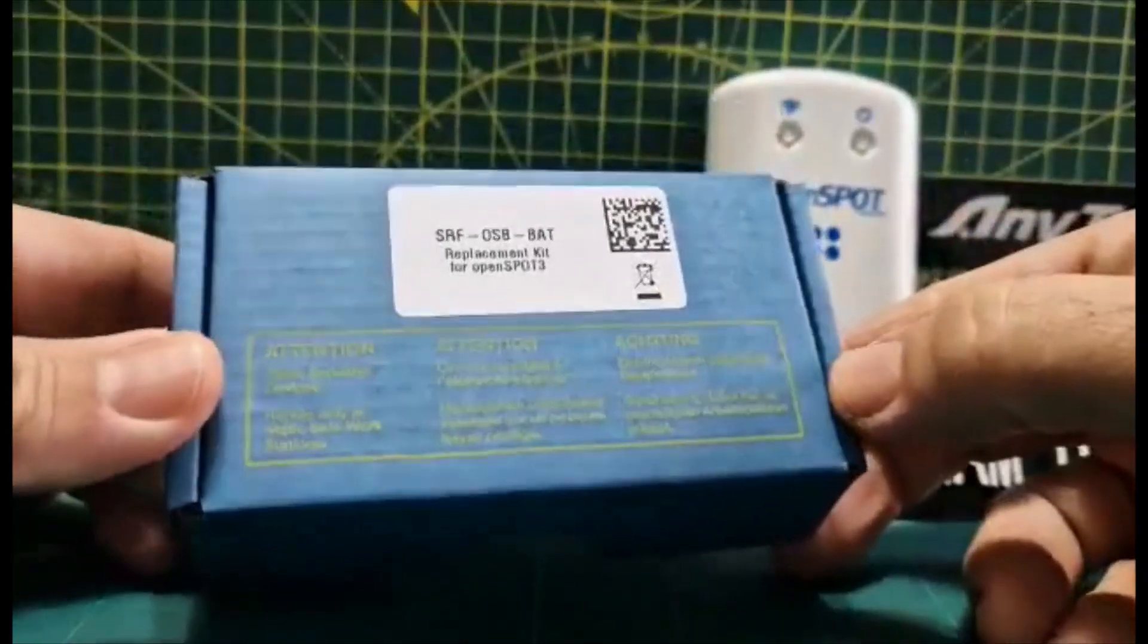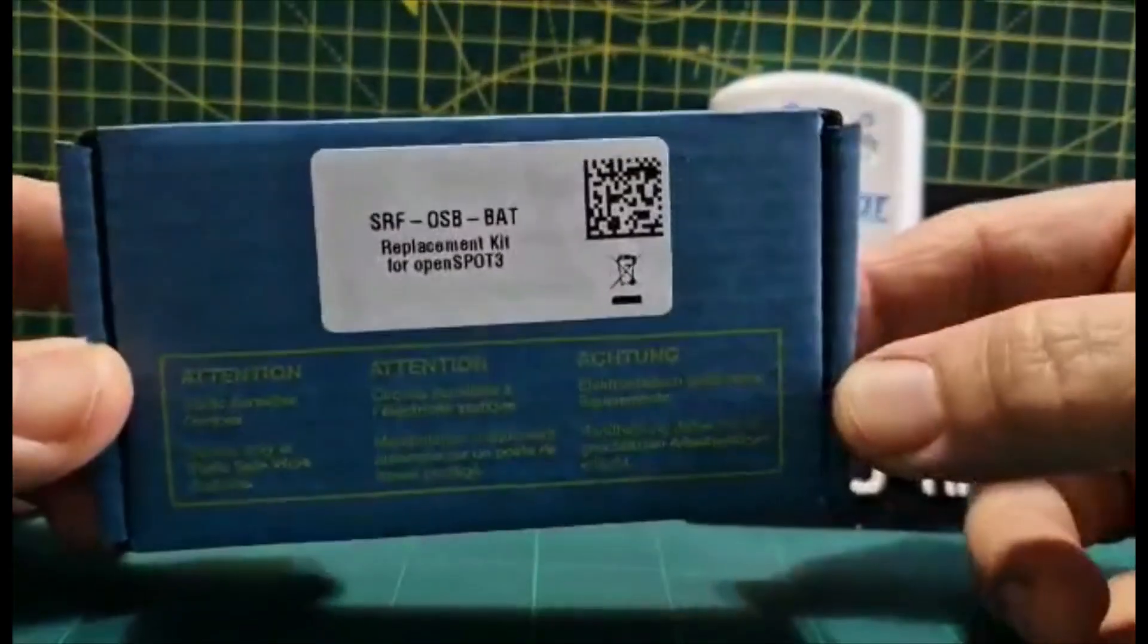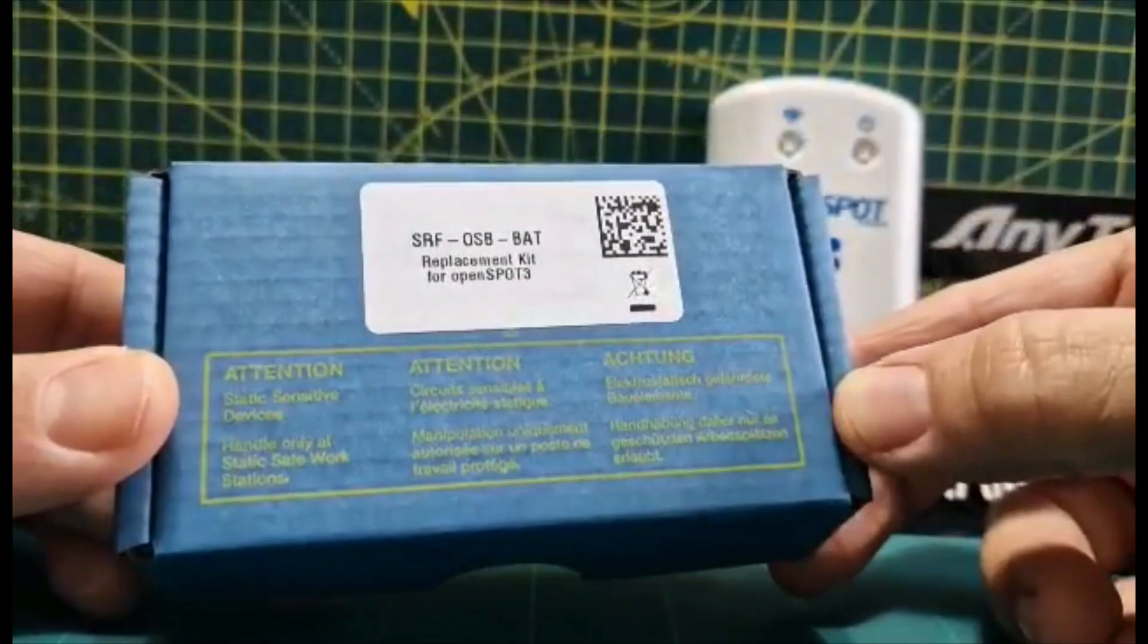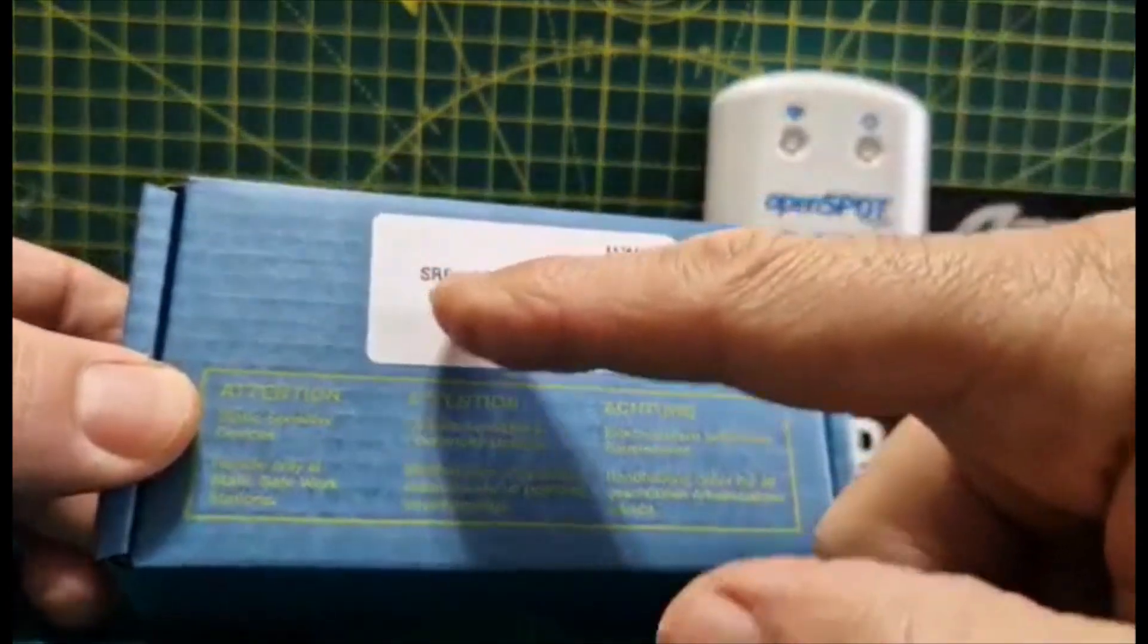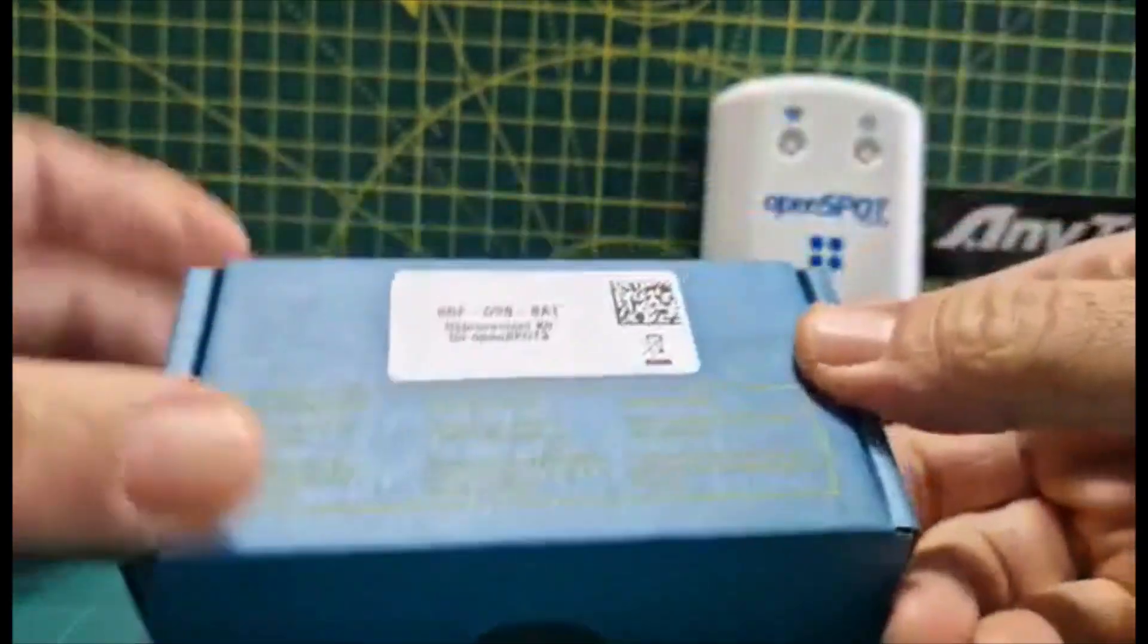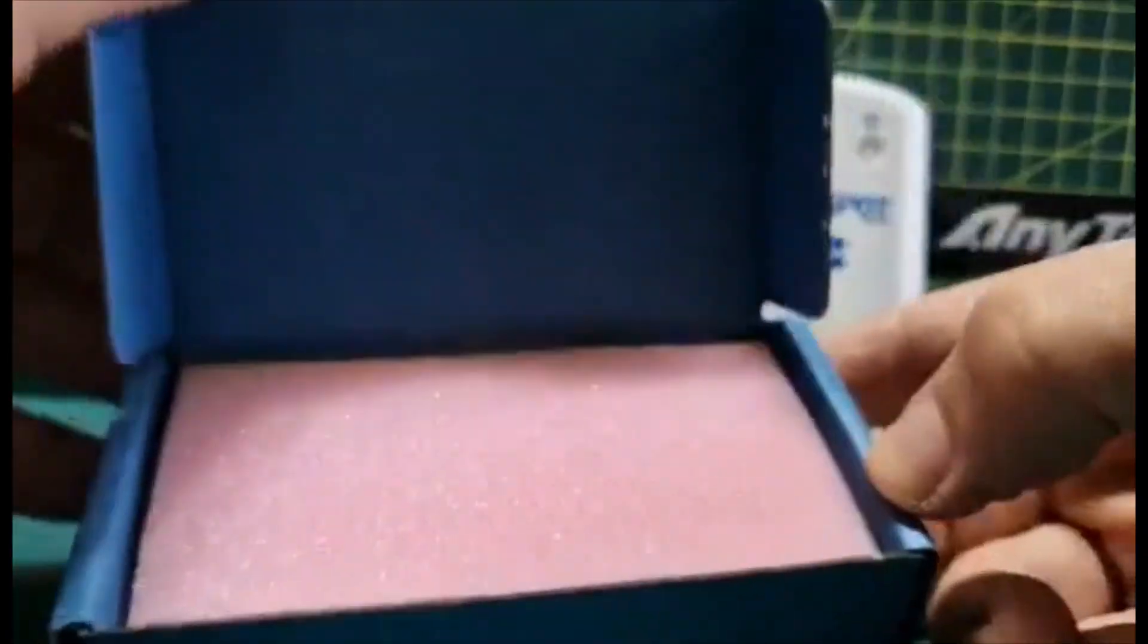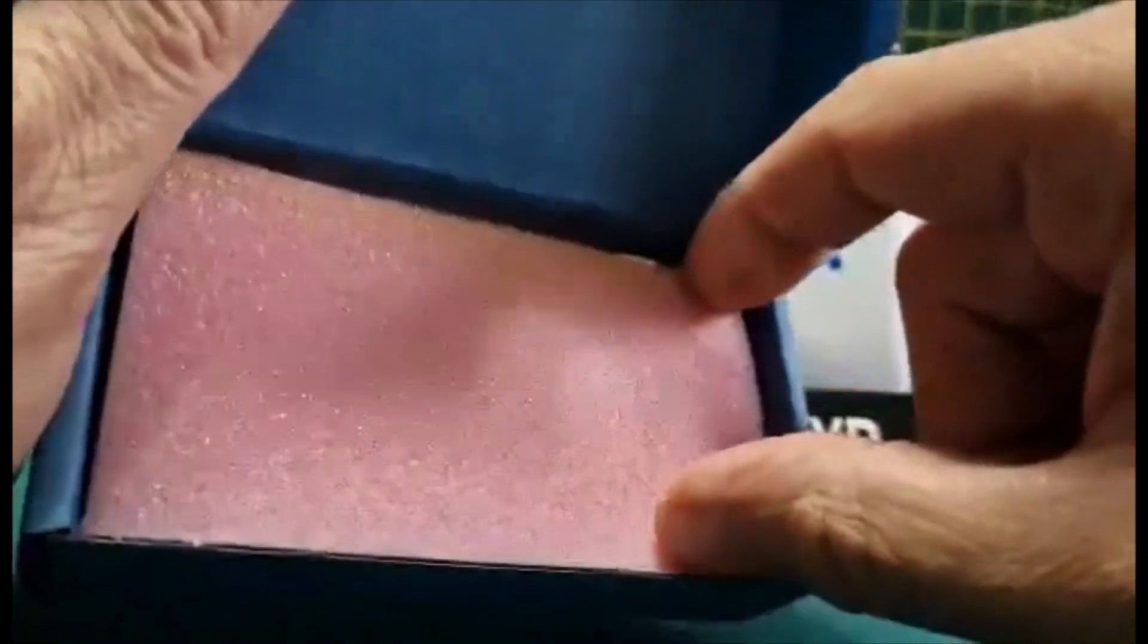M0FXB here. So you want to fit a new battery in your OpenSpot 3? Well, this is what you get from Shark RF - the SRF OSB back. Let's just open it. It's literally just been delivered. Have a look and then watch the rest of the video for installation.